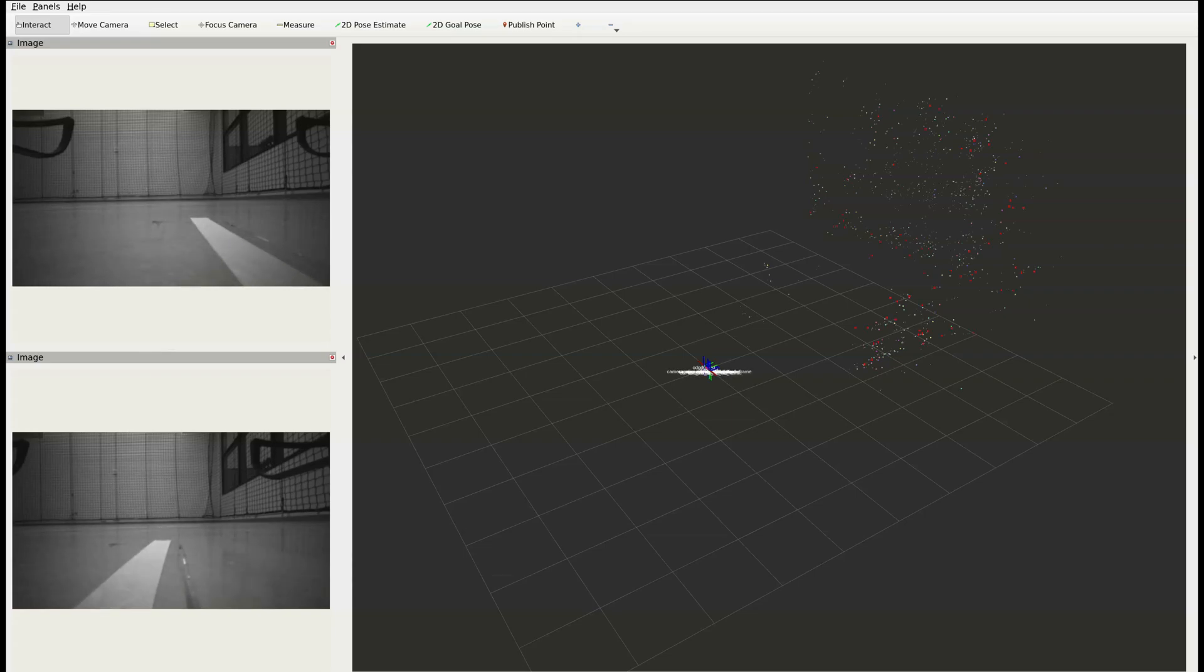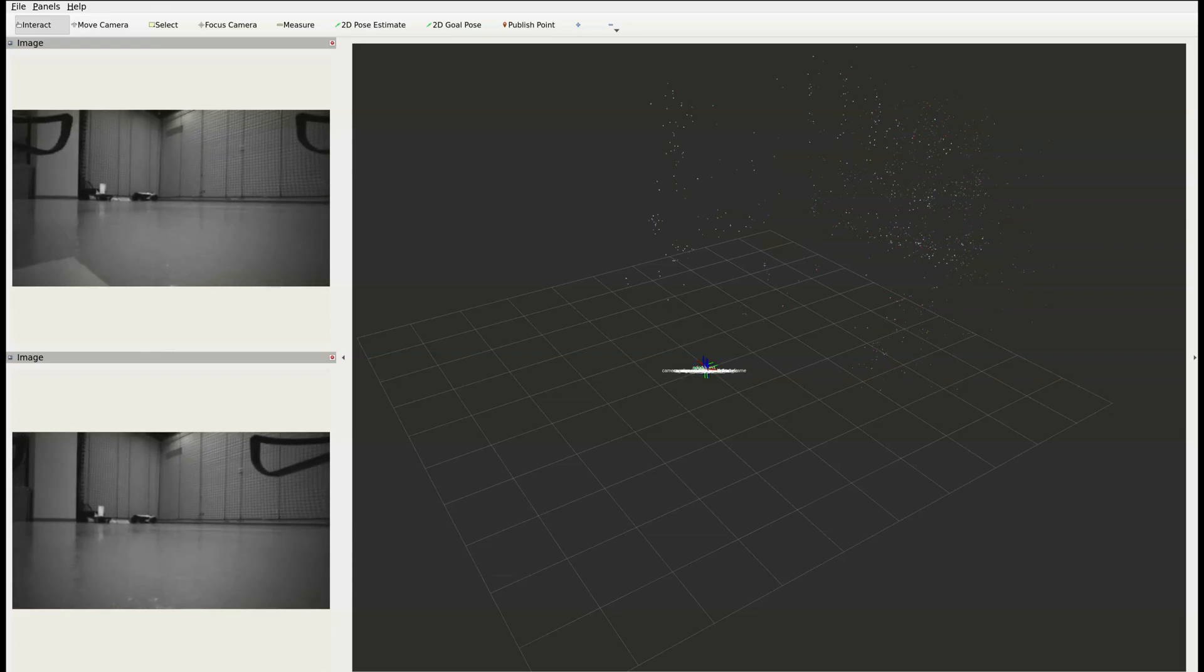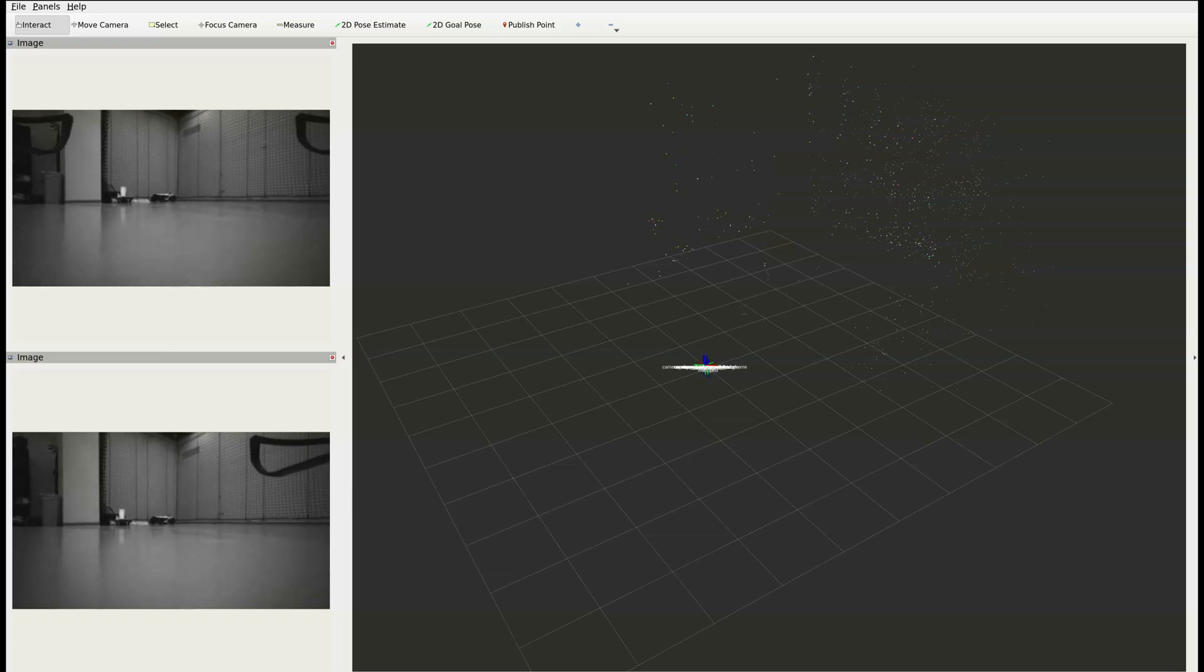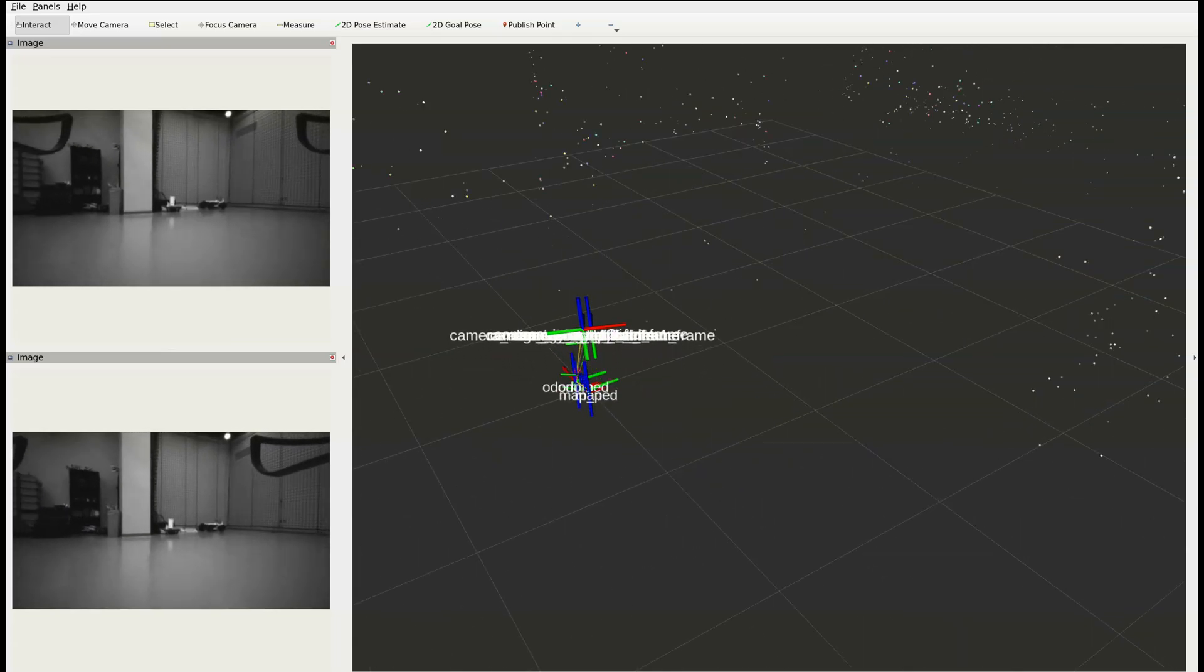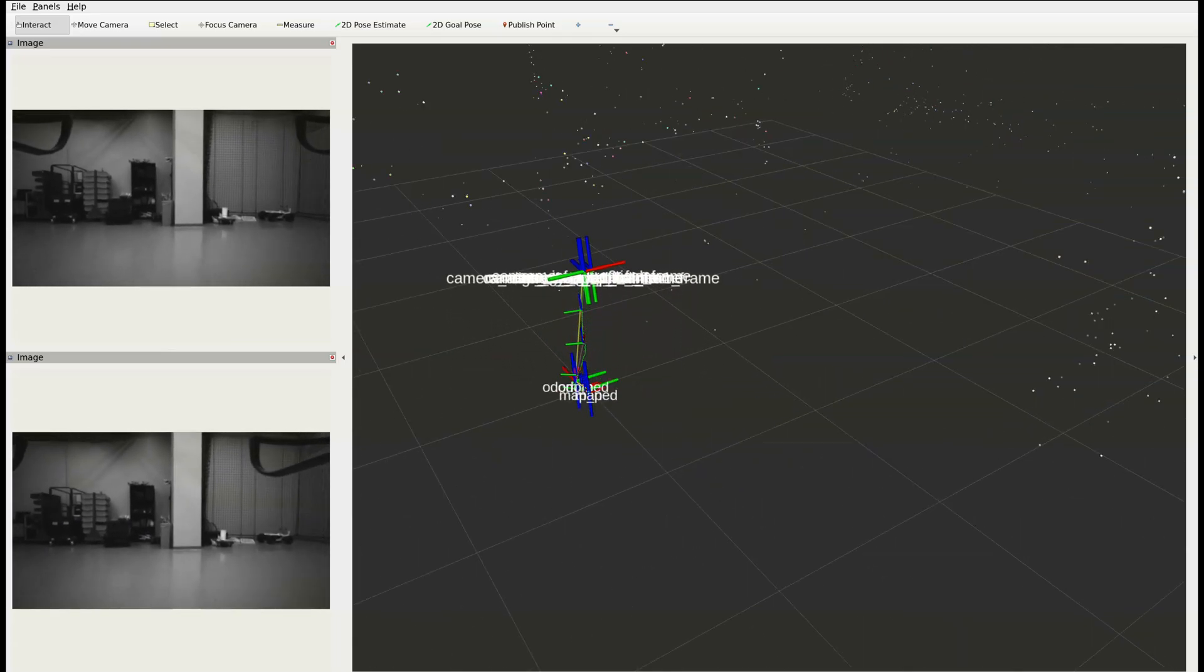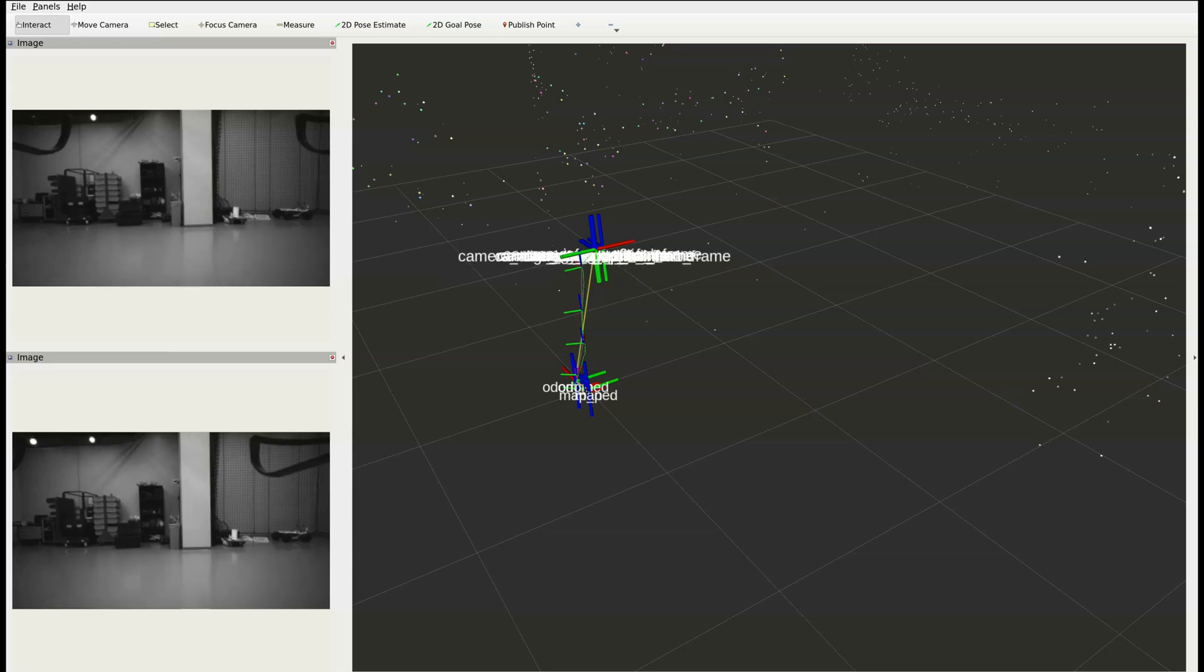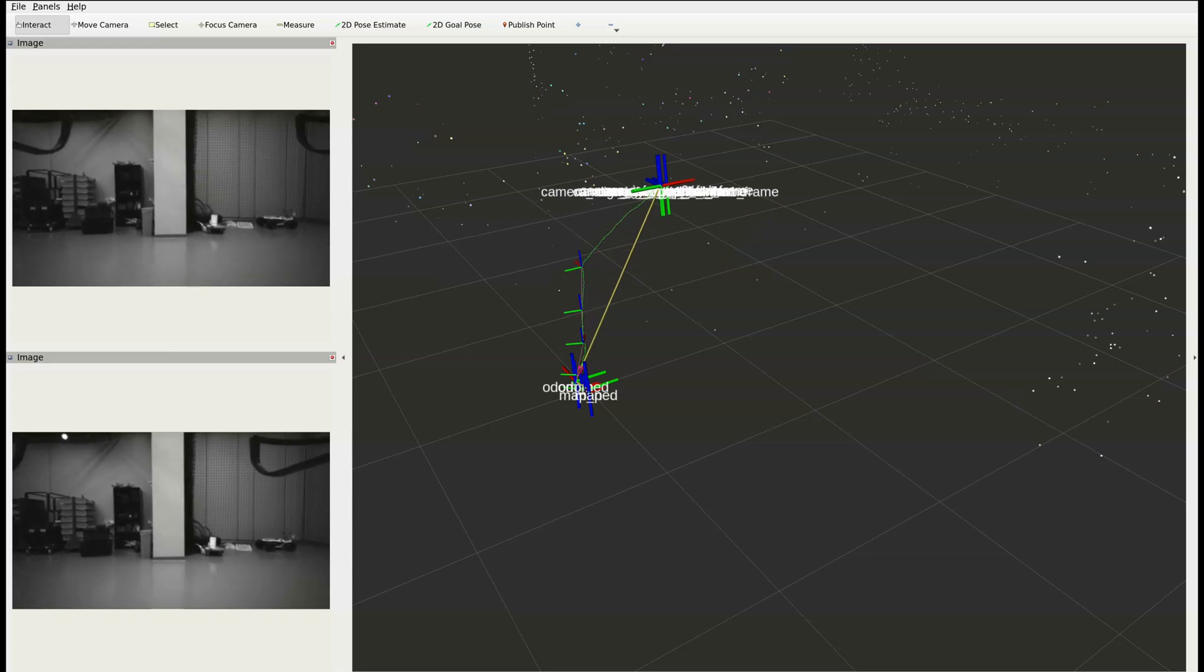This is a flight demonstration of my GPS-denied UAV utilizing Isaac Ross Visual Slam, MavRoss, and PX4.